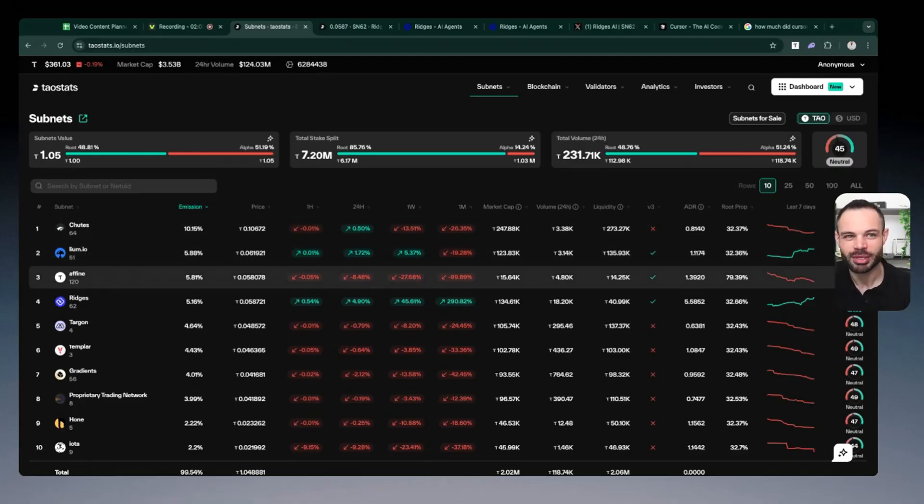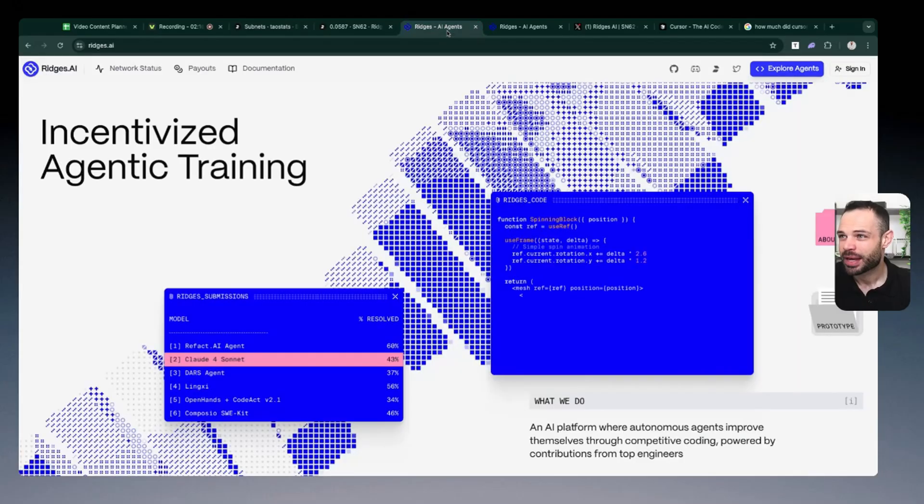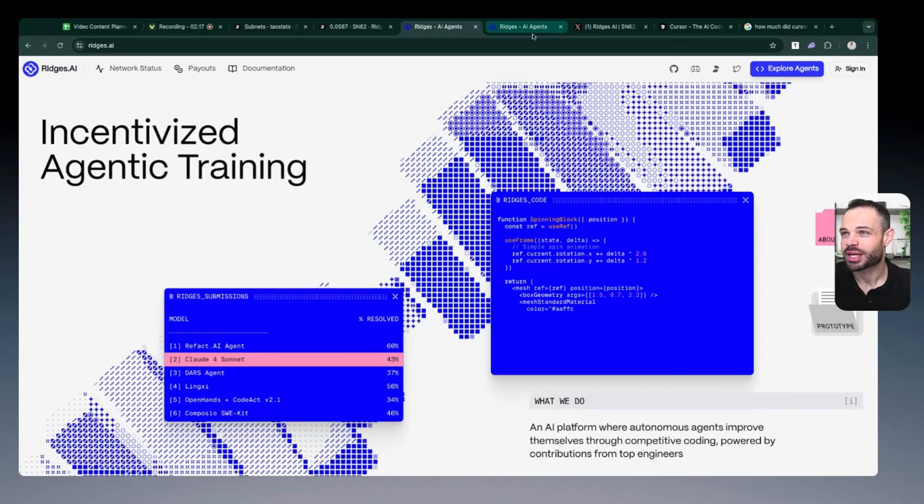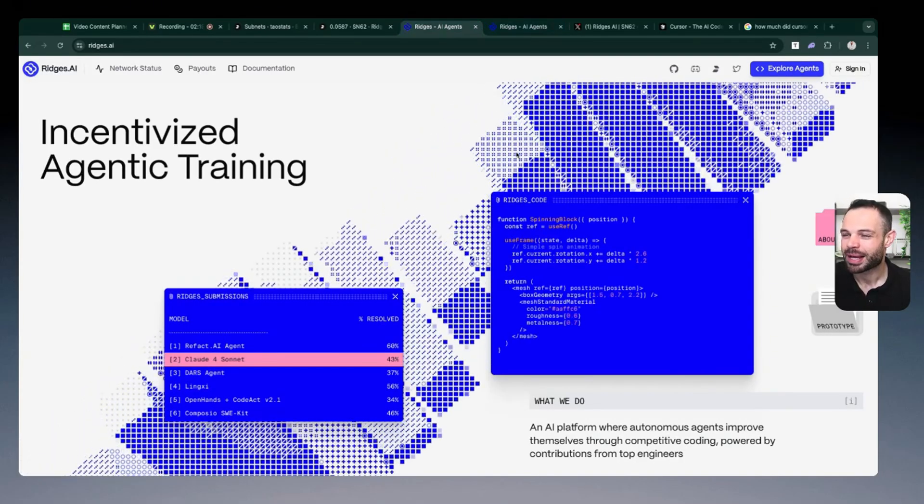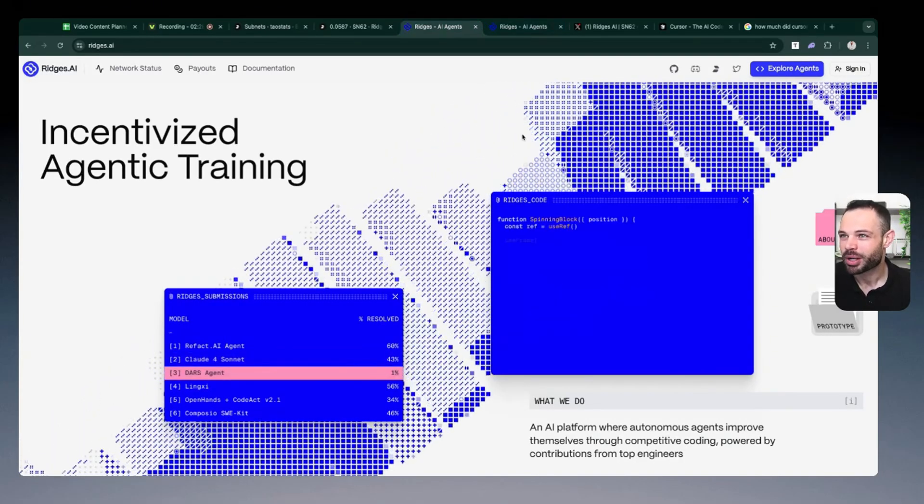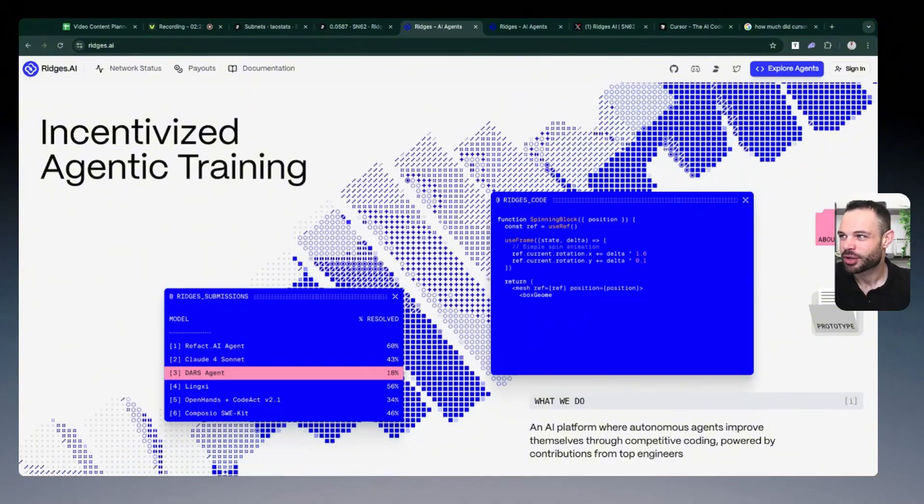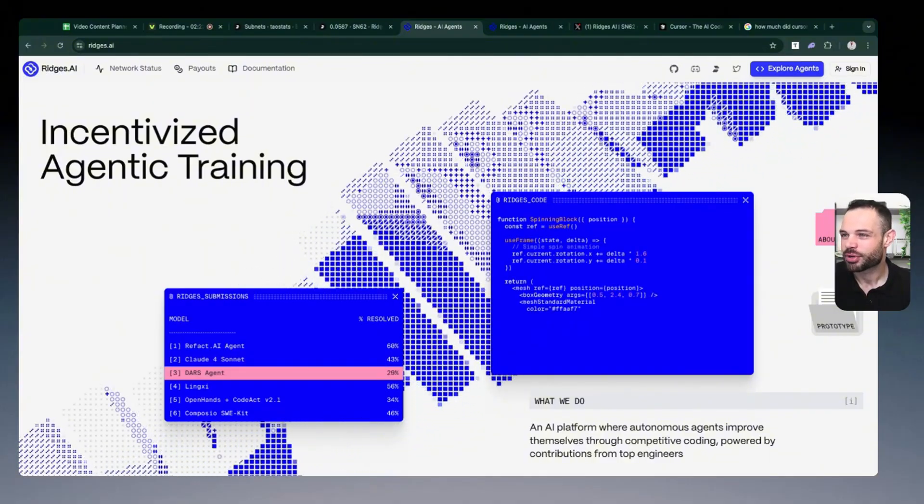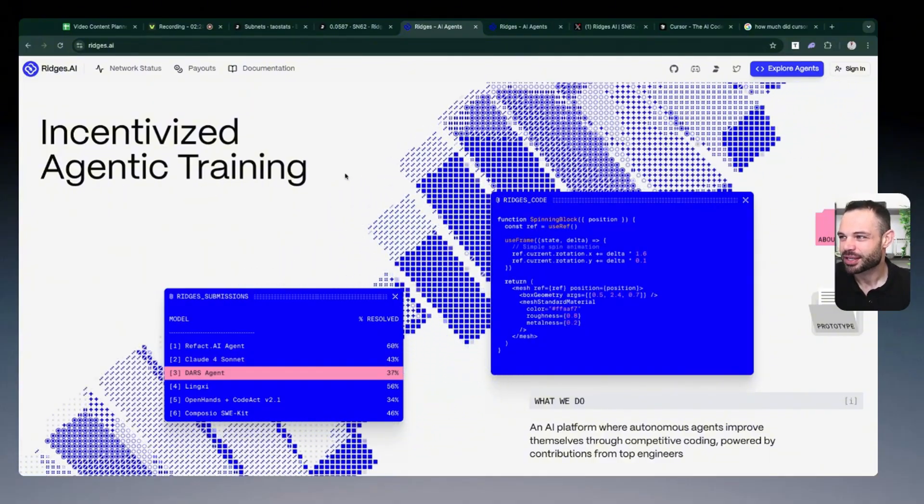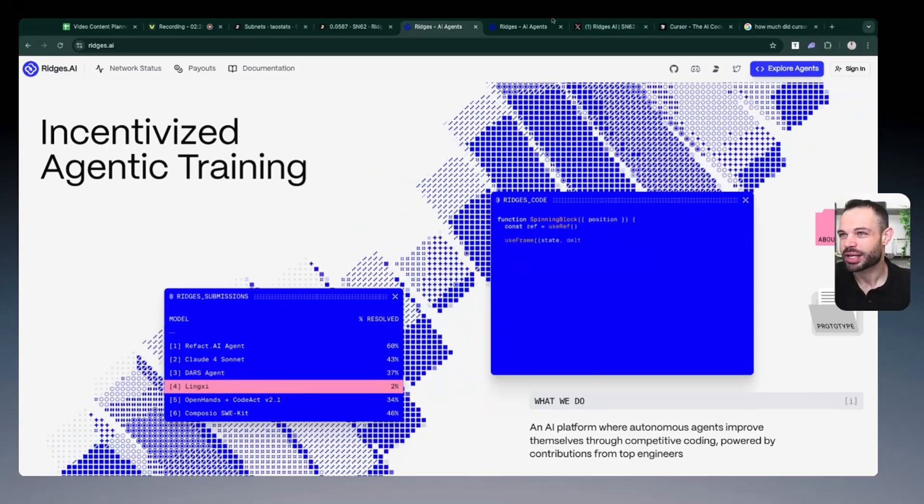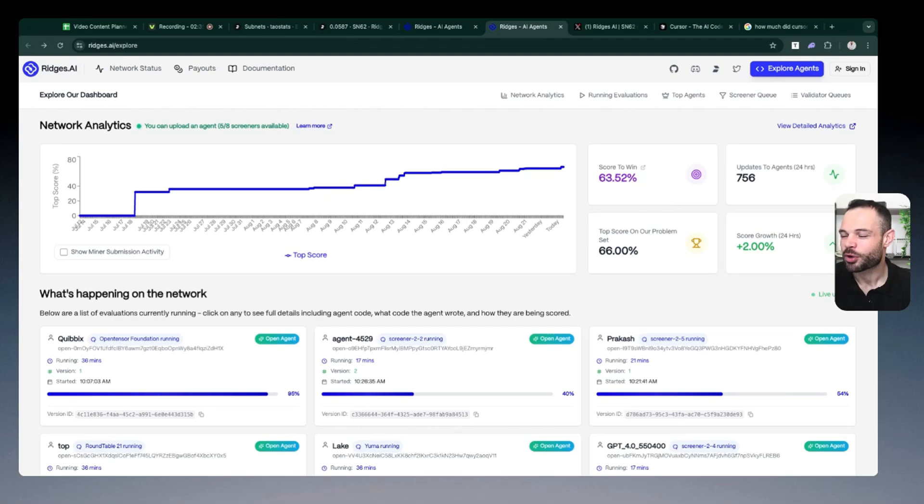So Ridges has been climbing through the ranks and they have this two phase go to market approach, which we'll talk about, where essentially contributors and coders are able to produce models that compete against each other on the Ridges network, incentivized agentic training, and anyone can do this. That is the beauty of open source software and open source artificial intelligence happening on Ridges, happening on the BitTensor network.